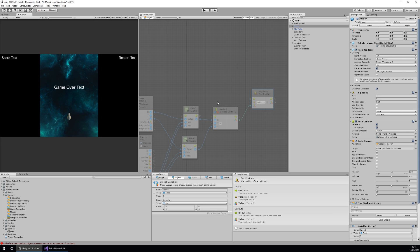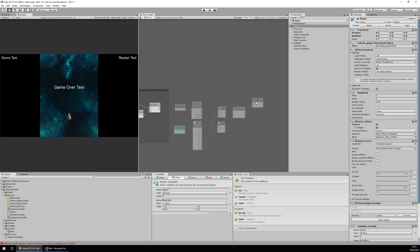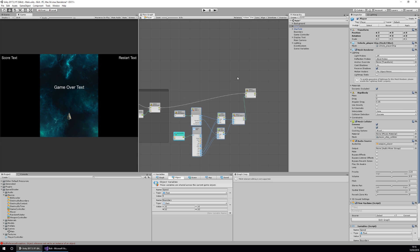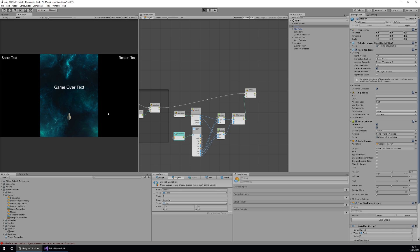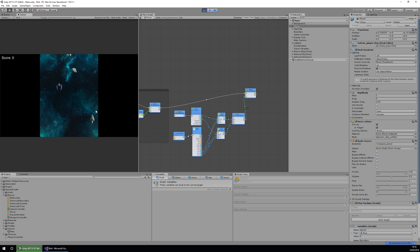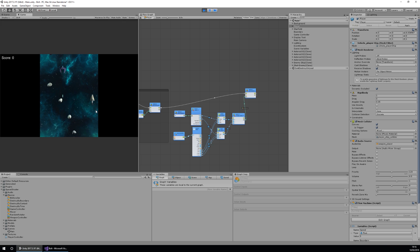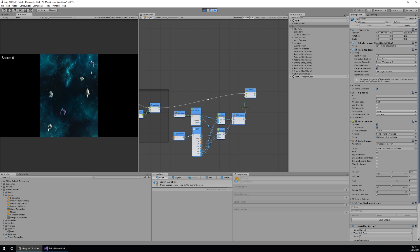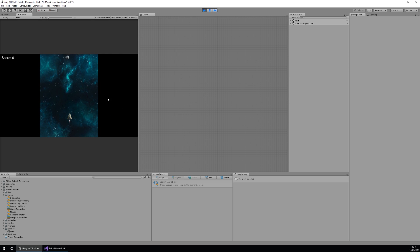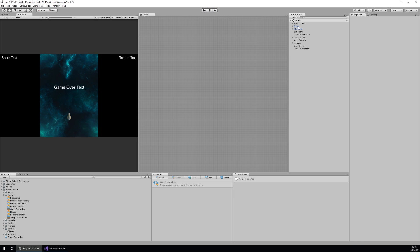We drag the position into Set Position and attach the logic from the previous node to the new one. If I press Play now it should move the player up to the edge of the screen but not allow them to go off. There we have it — we can't move off the screen, can't move too far down or up. We have this 12 by 12 box. It's a pretty quick way of adding boundaries to our game.